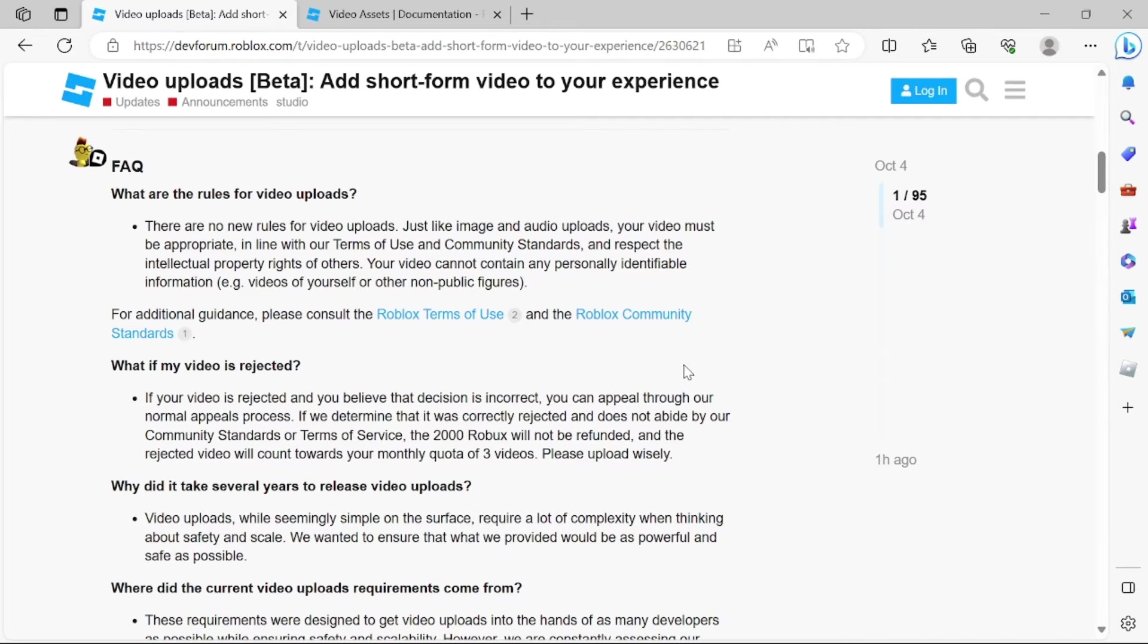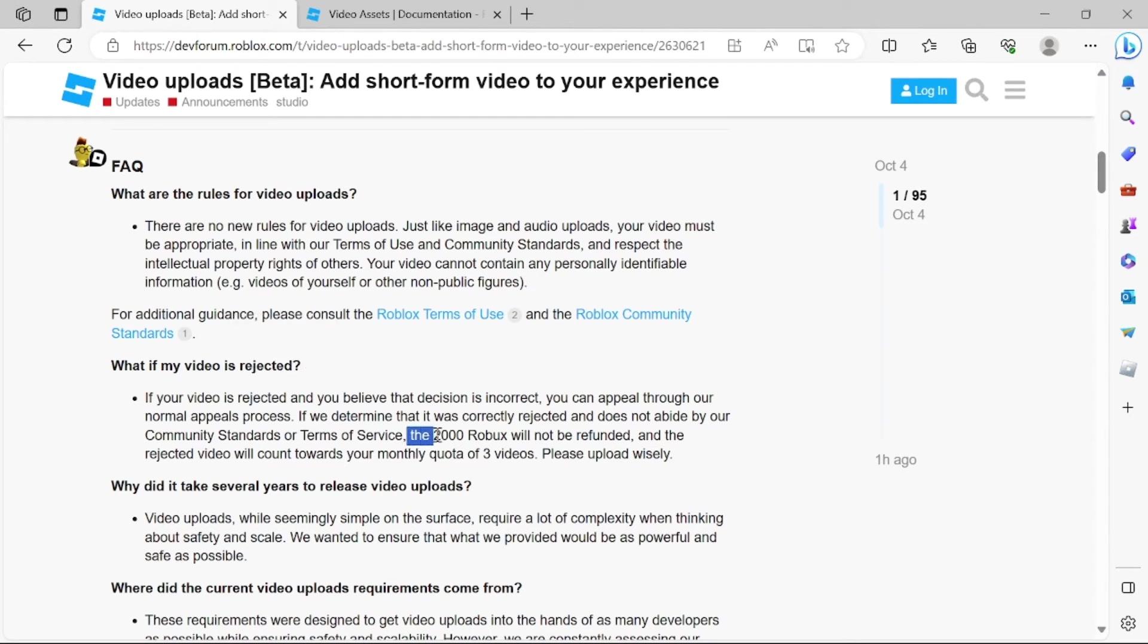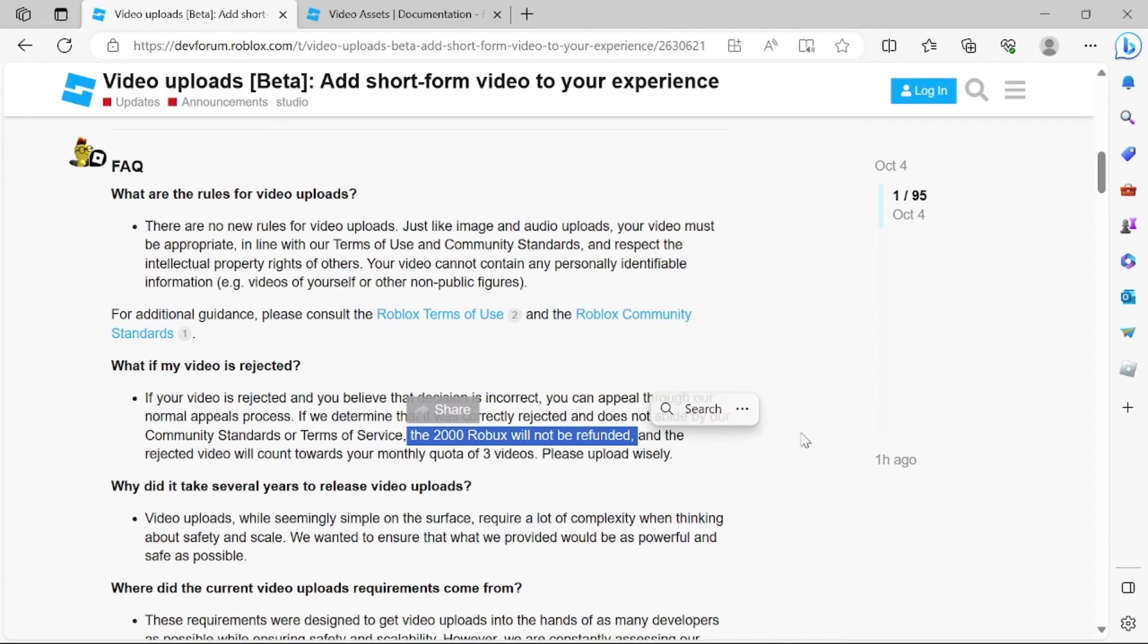Now one thing to keep in mind here is even if your video is rejected, you're still gonna lose the 2,000 Robux. It will not be refunded. So be careful what you upload.